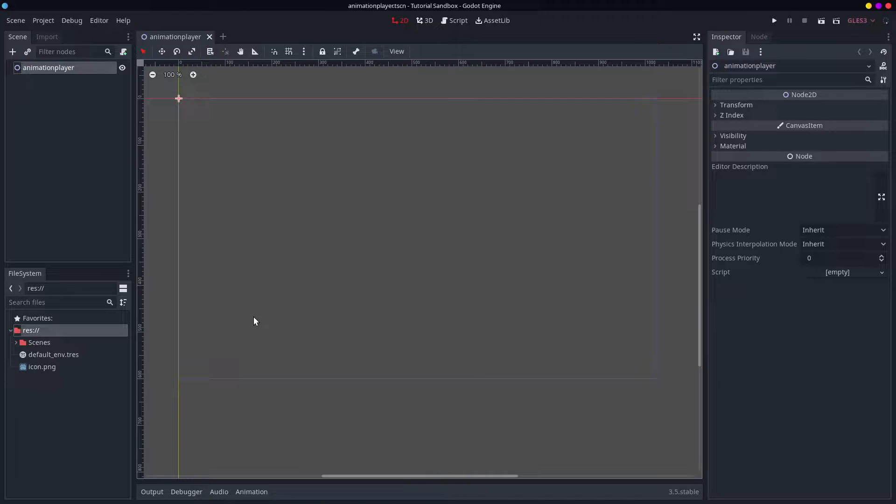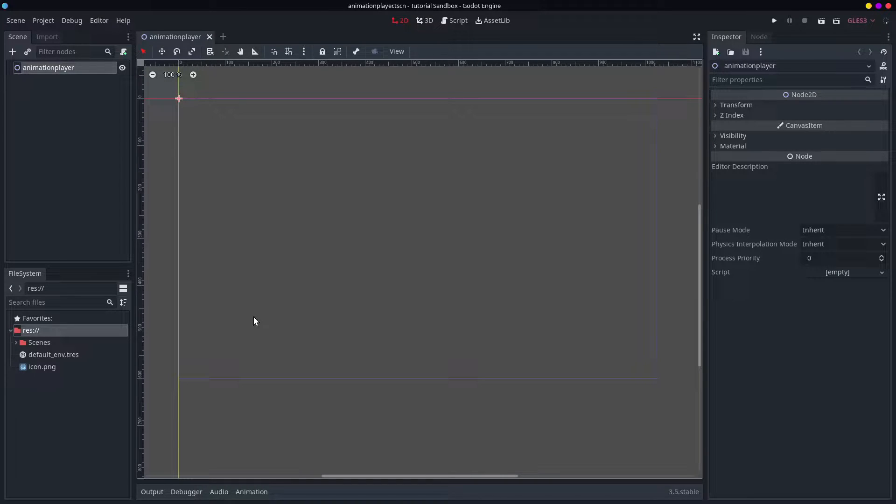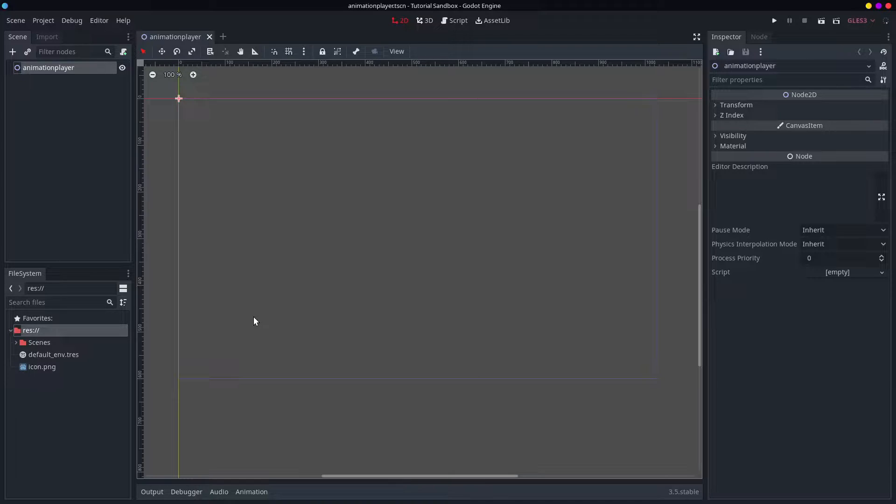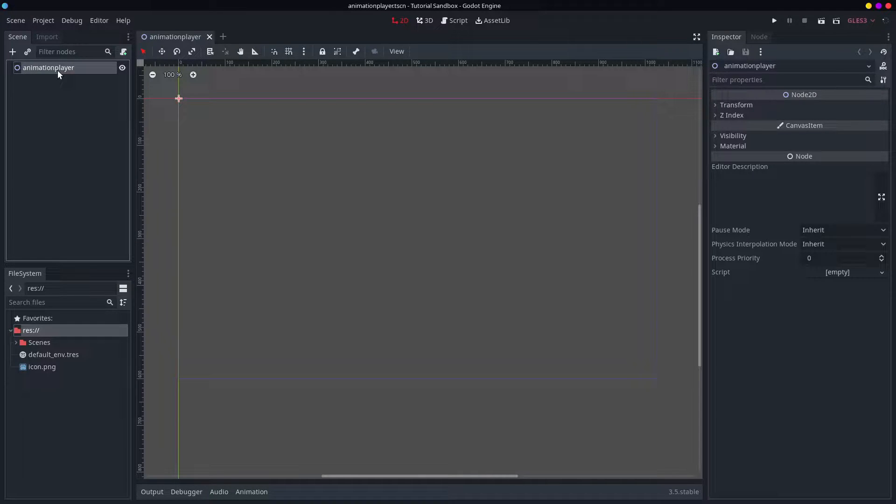Hello and welcome. Today we're going to be taking a look at the animation player, which is also one of the better nodes in the Godot engine.